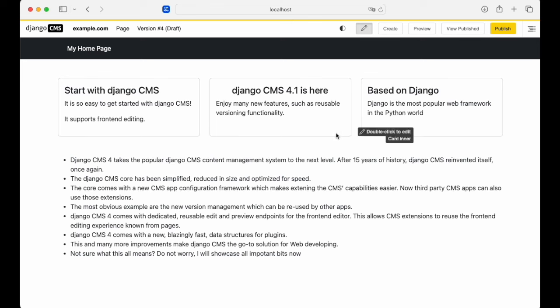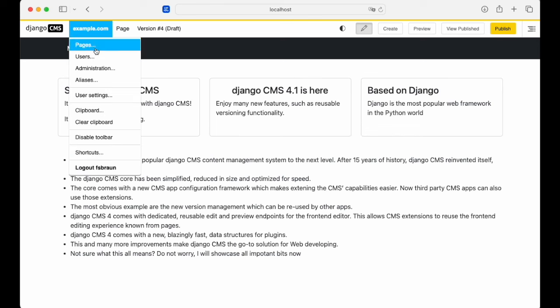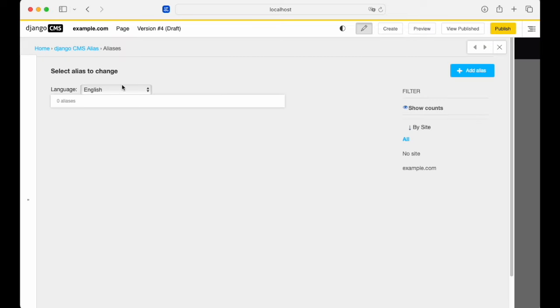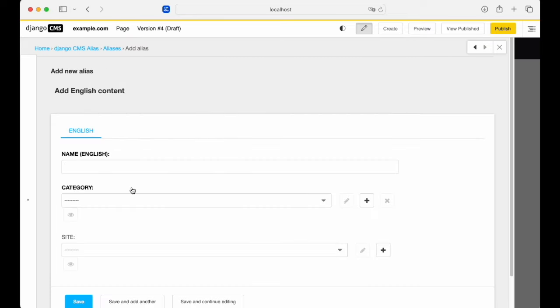Here's a good example of an app that's using versioning. It's the new Alias app. Aliases are reusable pieces of content, commonly reused pieces of content like a footer. Let's create an alias for the site's footer.